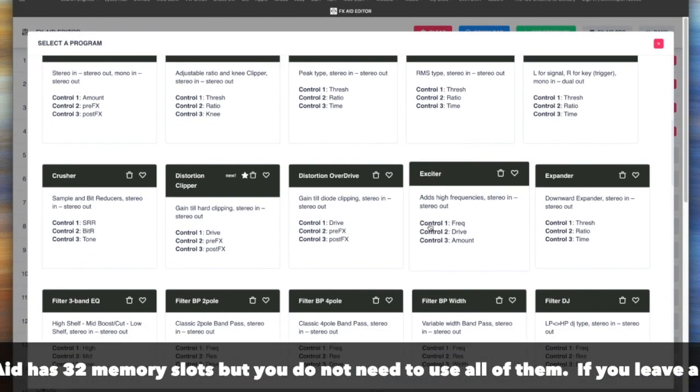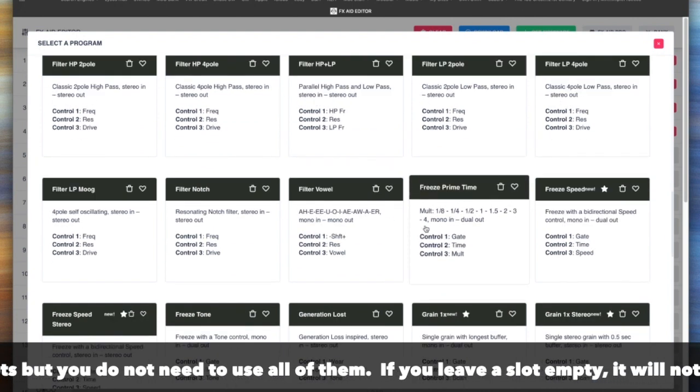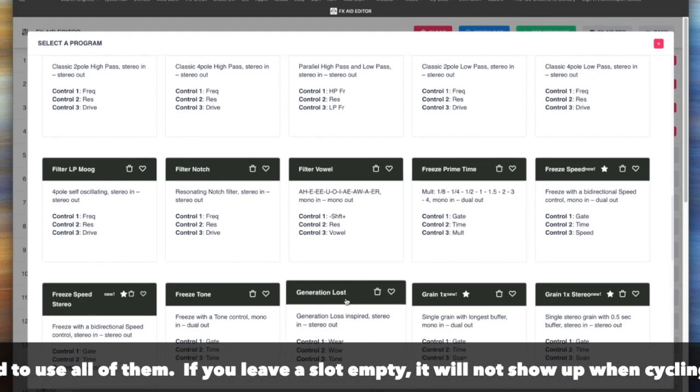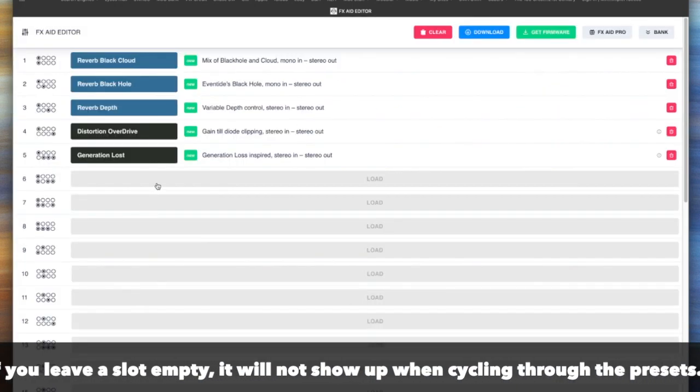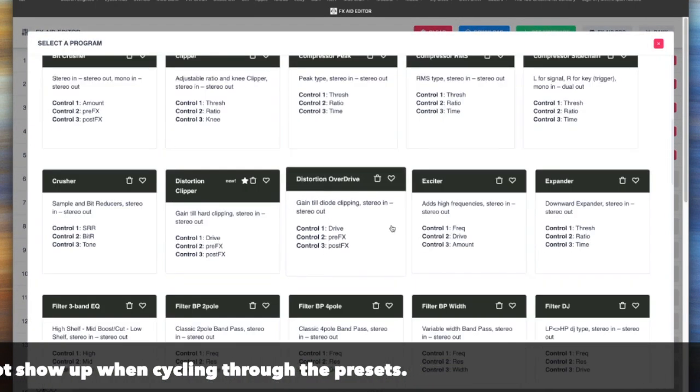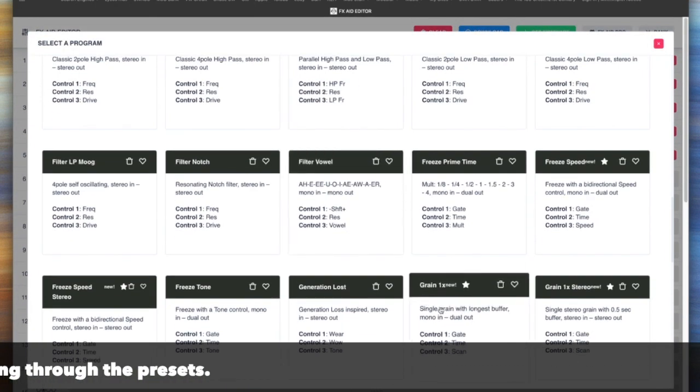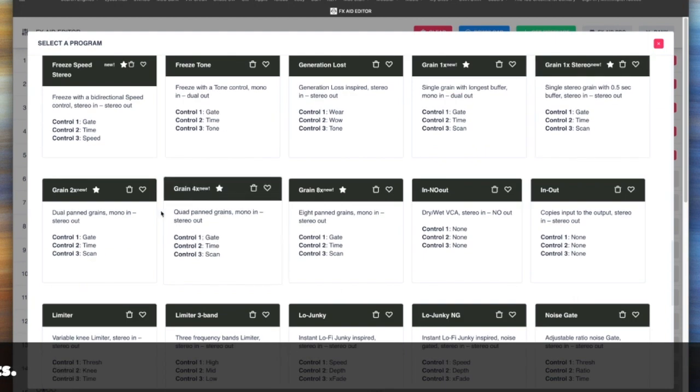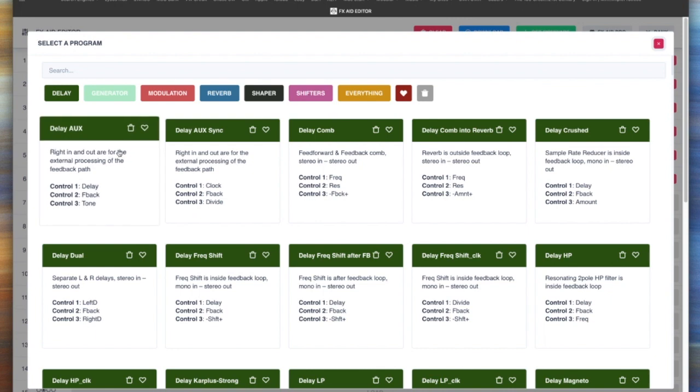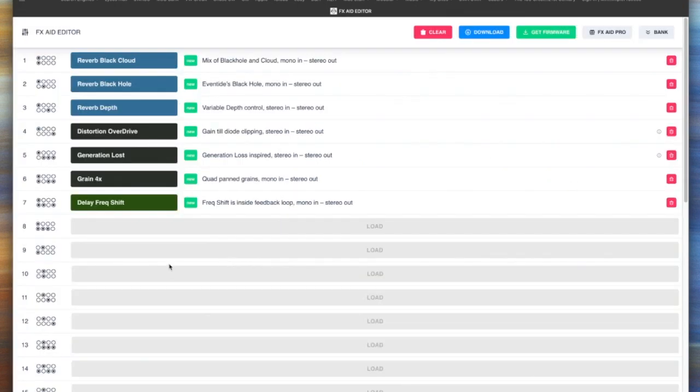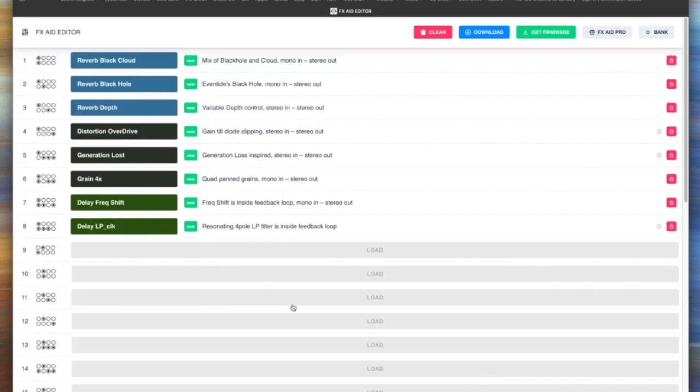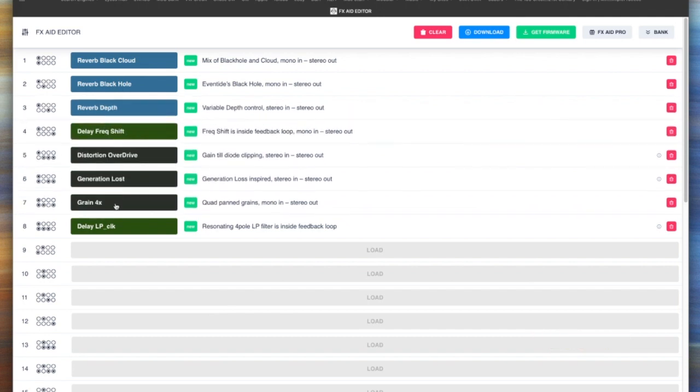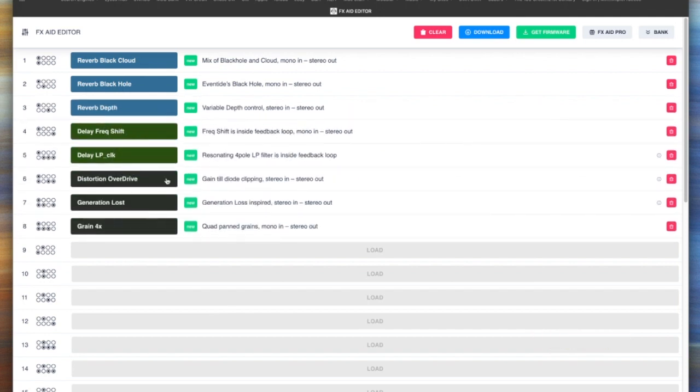Maybe after that I want something like a generation loss algorithm, or maybe I want a granularizer. So we'll go down here to grain, we'll go grain times four there. Then maybe after that I want a couple of delays, so maybe I'll use this one and this one. You get the picture. And then let's say I decide no wait, I want the delays before the reverbs. I can just drag them and drop them, see, so I can just change the order all I want. Very simple to configure this.